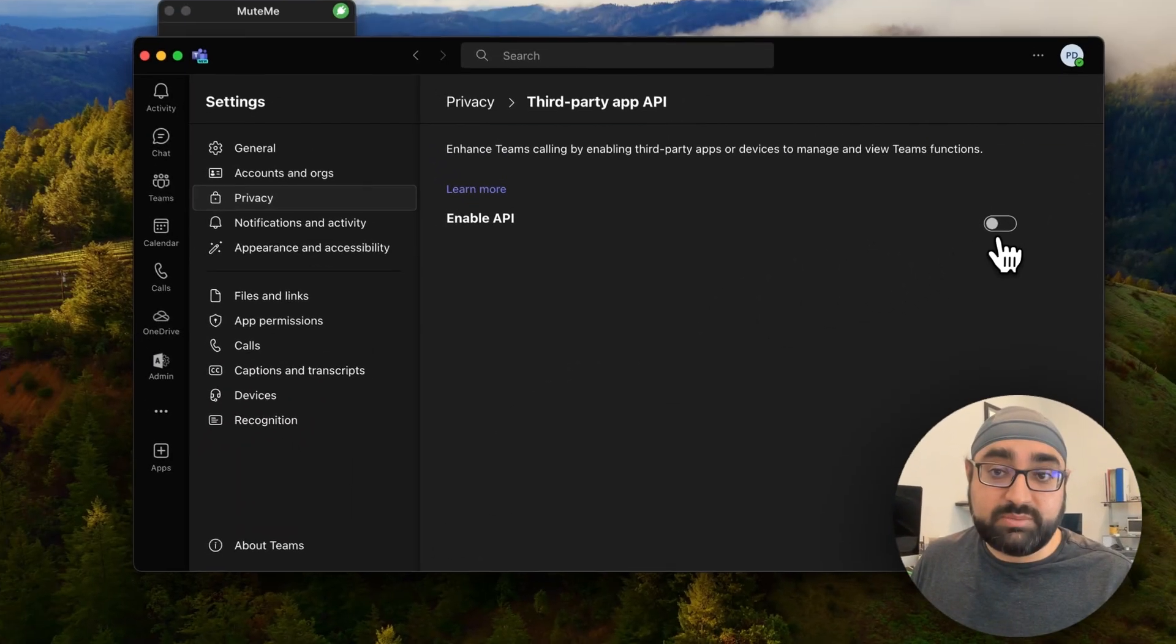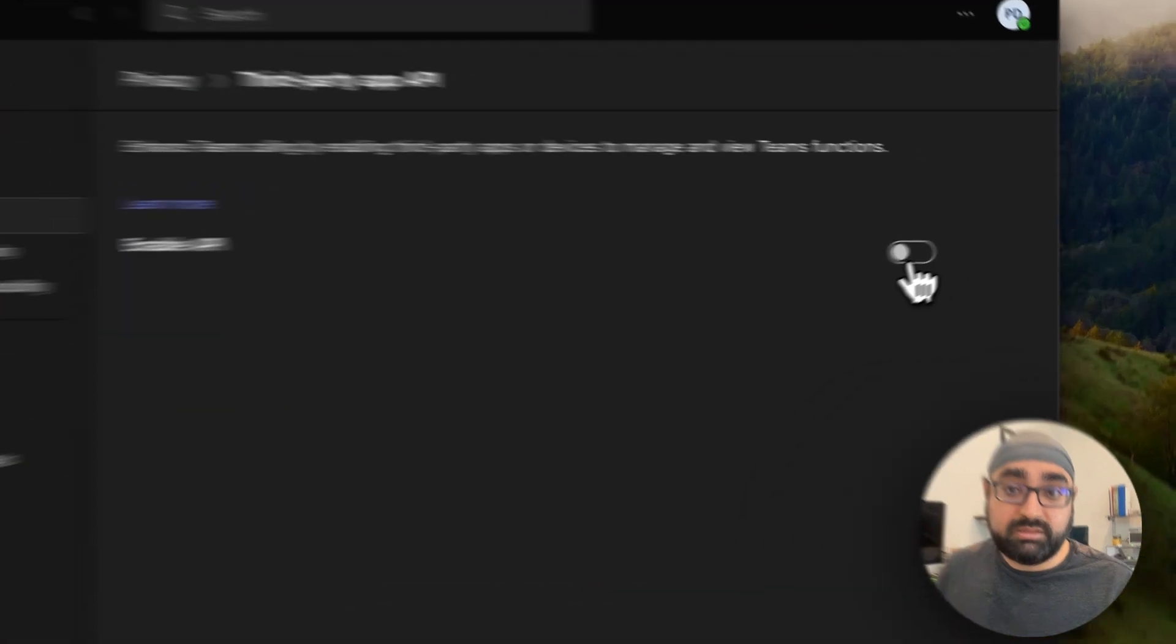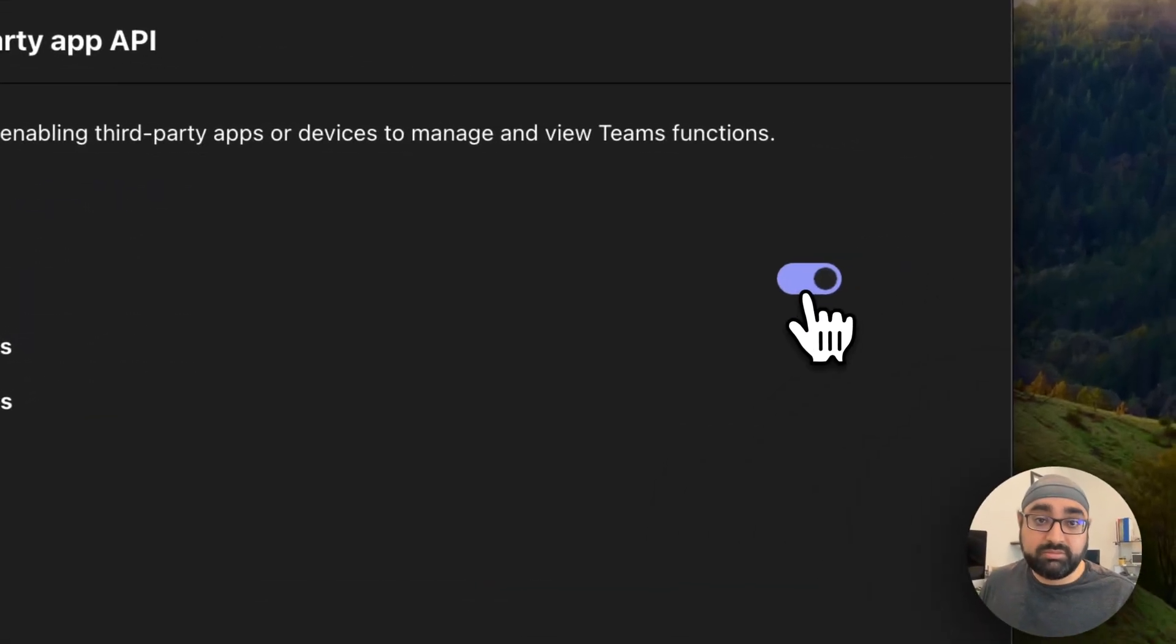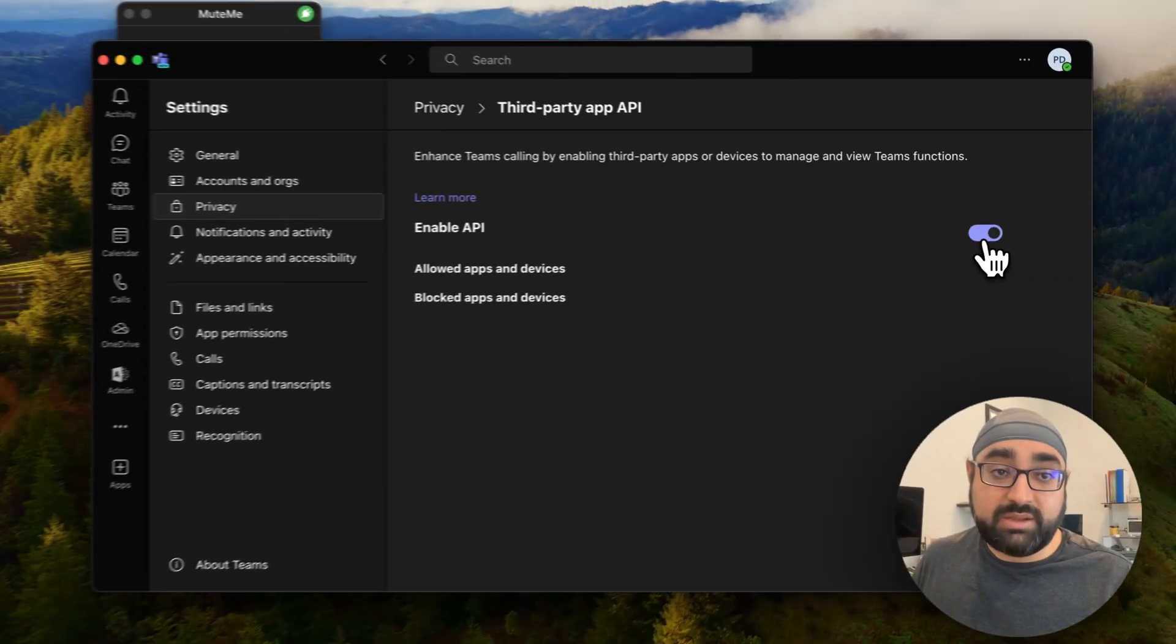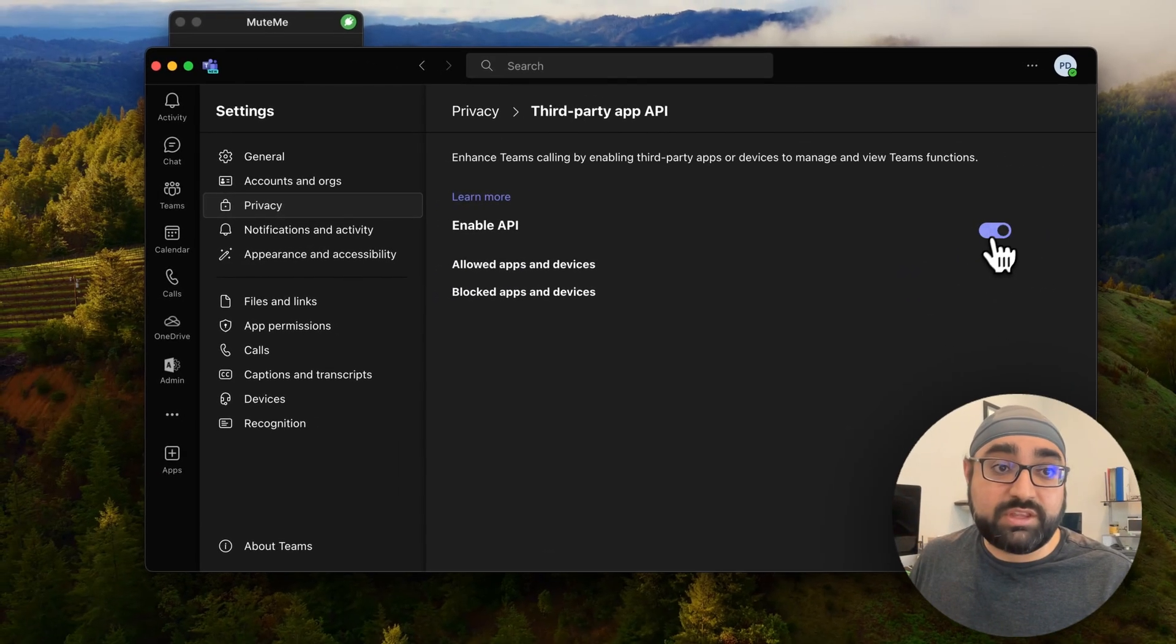Go ahead and turn on the Teams API. Now you have done everything you need to do in order for MeetMe to work.